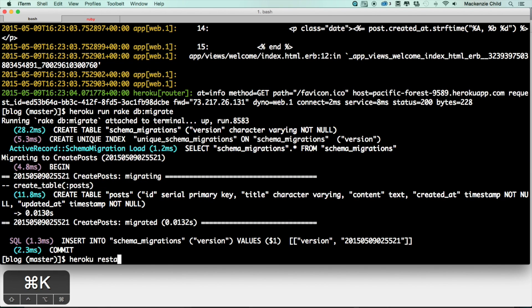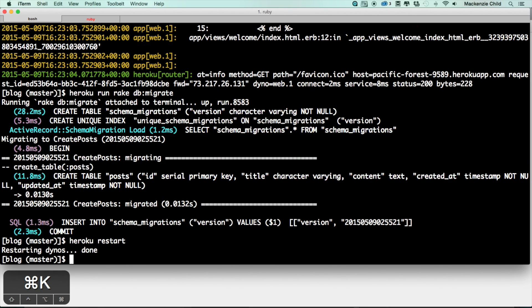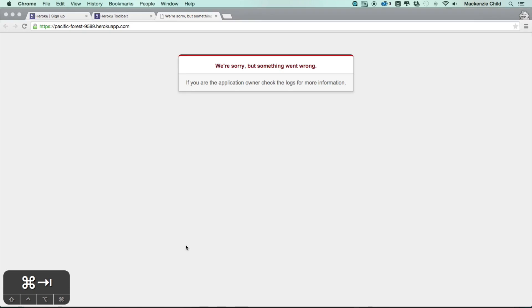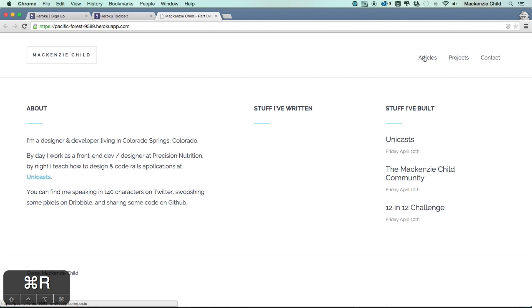All right, now let's do a heroku restart just to make sure. All right, now if we go back and refresh, beautiful. All right, so this stuff is just static content which is why it's showing up, but we don't have any posts just yet.